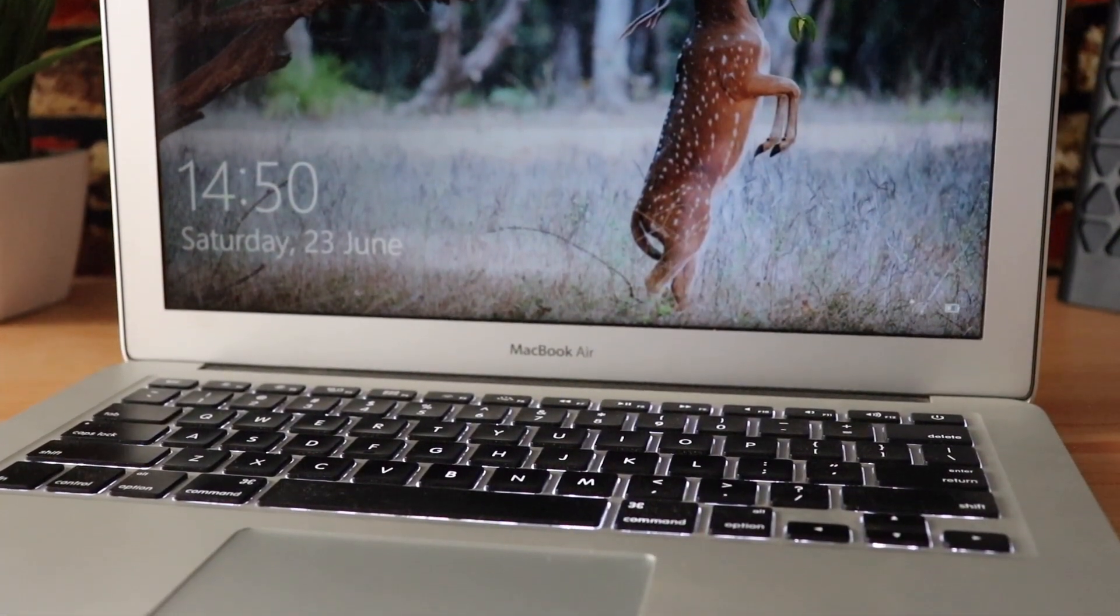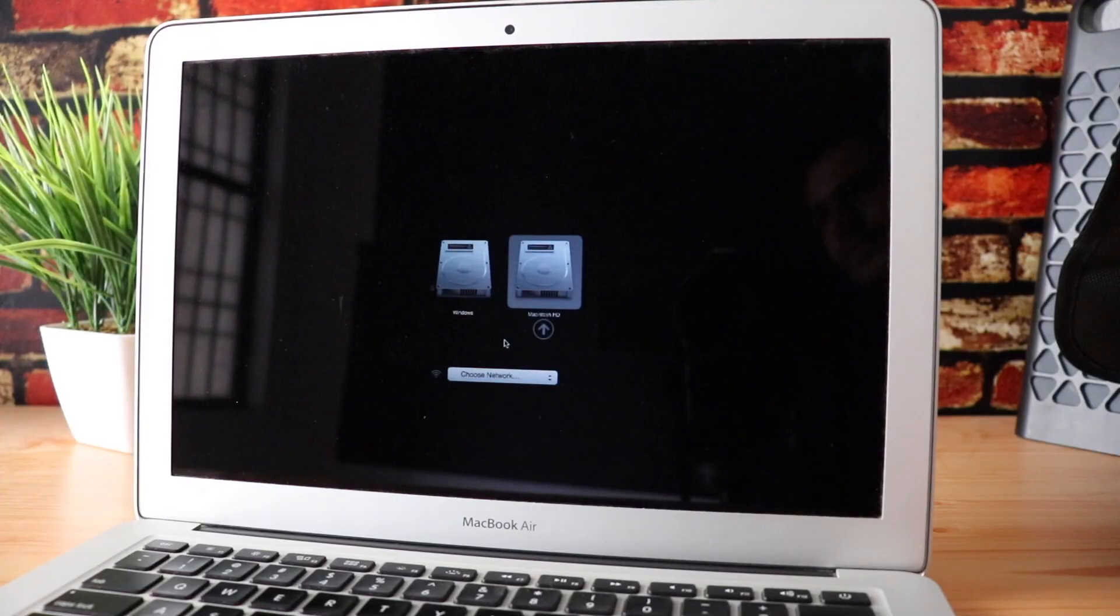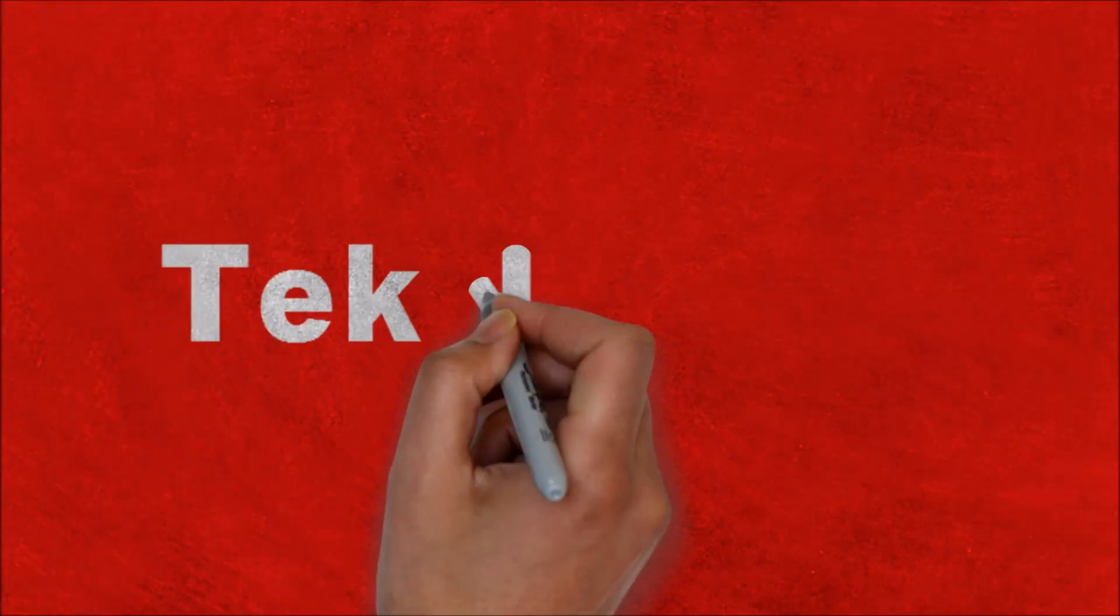I already made a video about how to install Windows 10 using Bootcamp. Link is in the description. So let's begin.